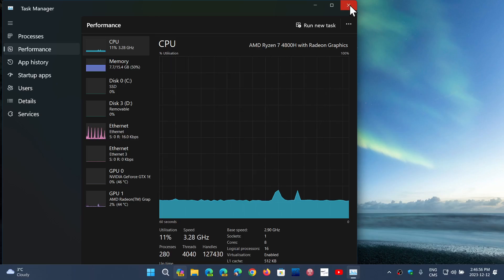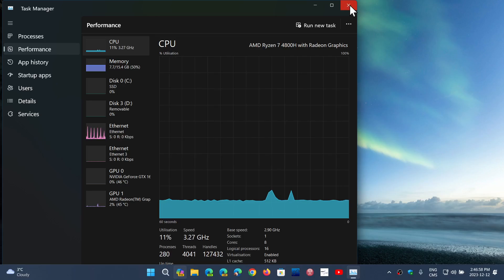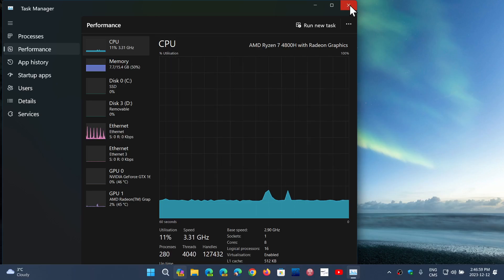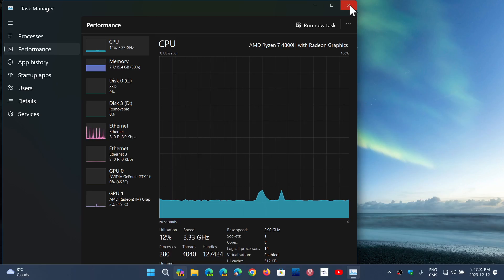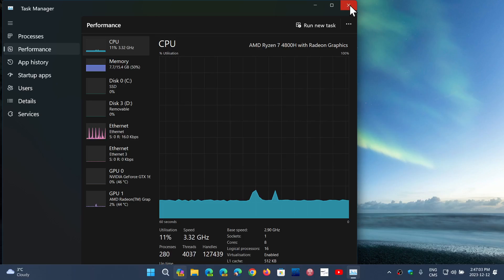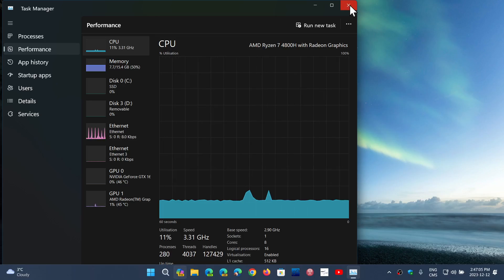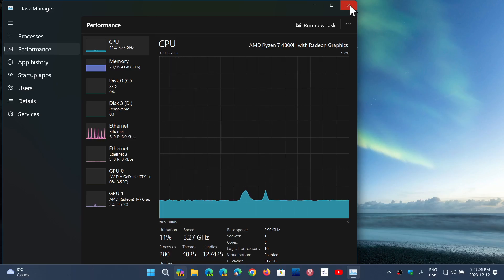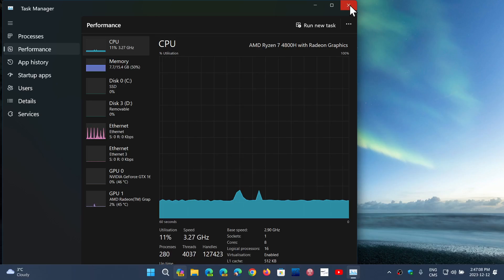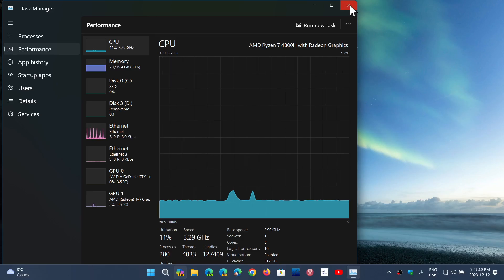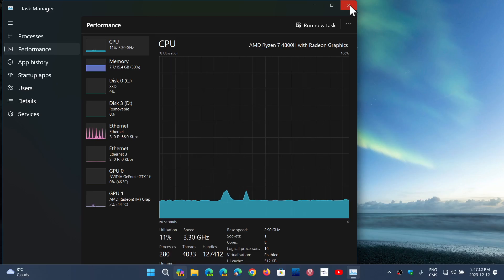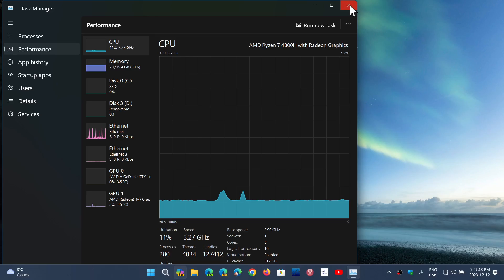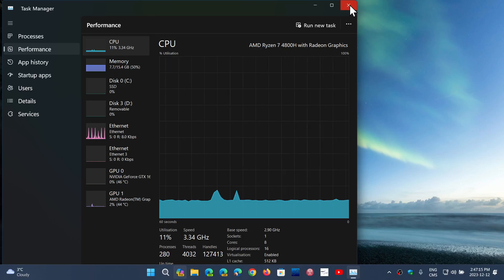And just looking at anything special also that I could see here. So there is a critical flaw for the Microsoft Power Platform connector. Another critical is Windows Internet Connection Sharing. And two of them are in remote code execution and are rated critical.